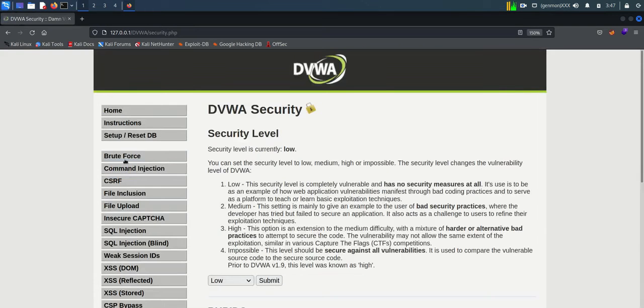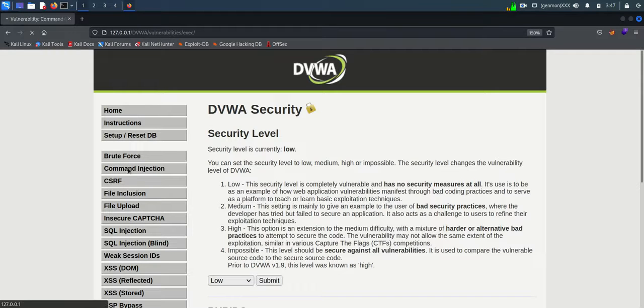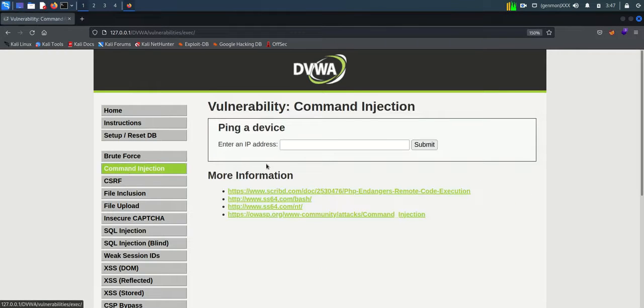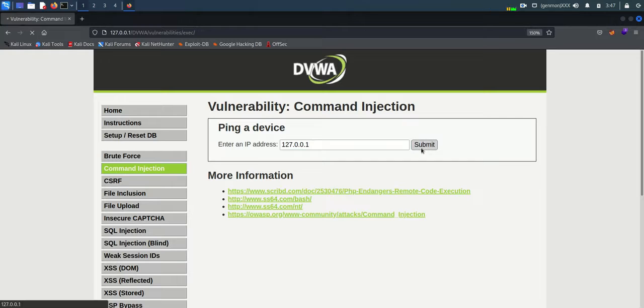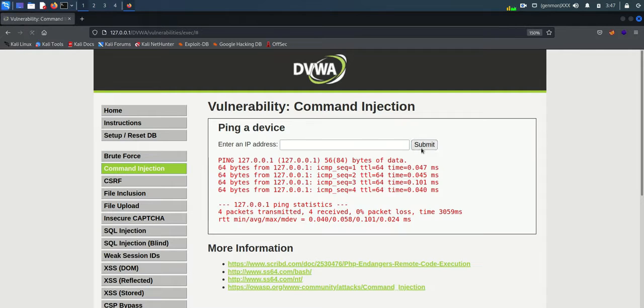This is an application which is used to ping a device. This application is intended to accept IP address of any machine and ping with that device. You can see when I provide an IP address 127.0.0.1, this application pings with that IP address.